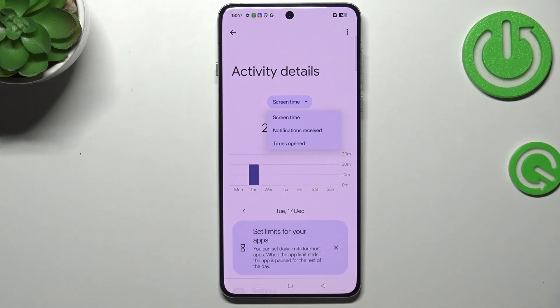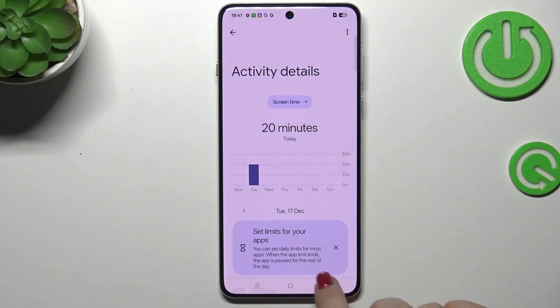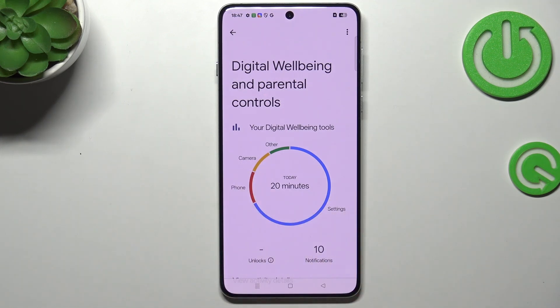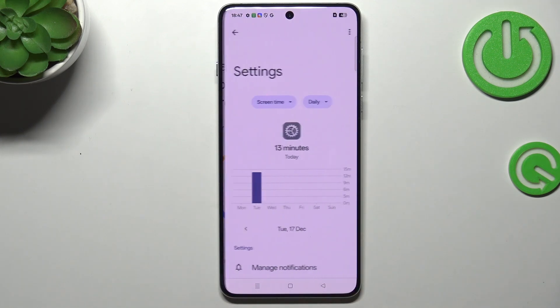You can change the view from screen time to notifications received and times opened. The second way is to tap directly on an app — for example Settings, Phone, Camera, etc.